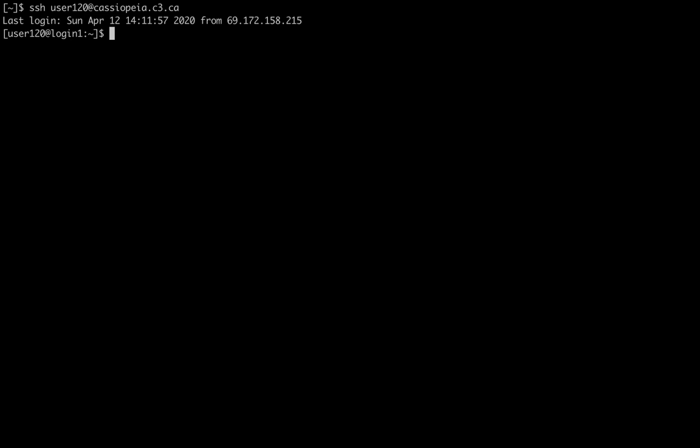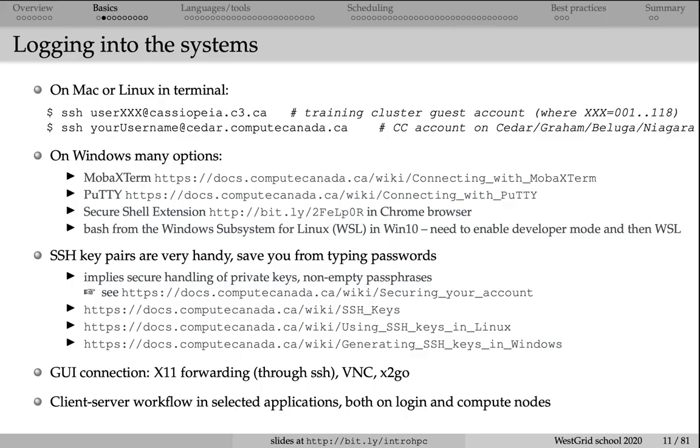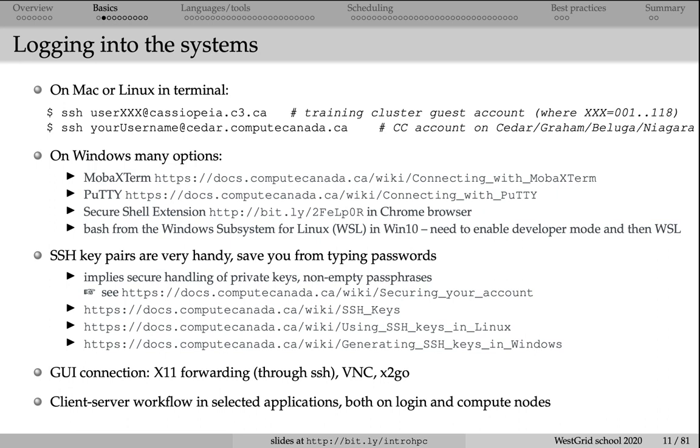You might have noticed that I did not have to type my password when I was logging in to Cassiopeia. The reason is I have set up a pair of ssh keys. There is a private key on my laptop and a public key in one of the subdirectories in my home directory on Cassiopeia. That way, ssh does not ask me for a password. This is super useful because you don't have to type a password every time you log in to your remote system or copy a file to and from the remote system.